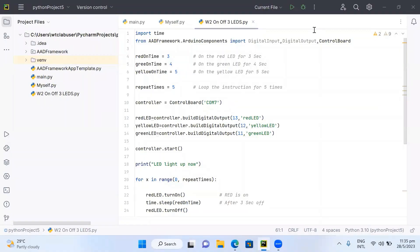The source code to turn on or off the three LEDs is shown here, and I'll share it under the description so you can copy and paste it into PyCharm. The first two lines load the two support files. Then I define the on-times: red LED on-time is 3 seconds, green LED on-time is 4 seconds, and yellow LED on-time is 5 seconds.